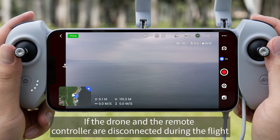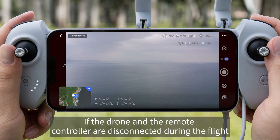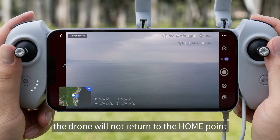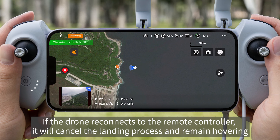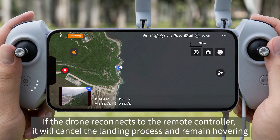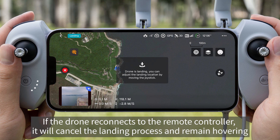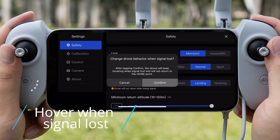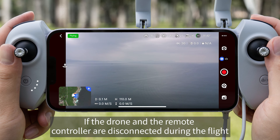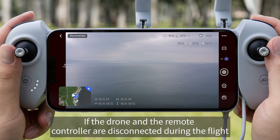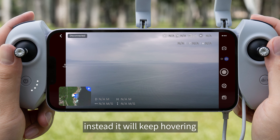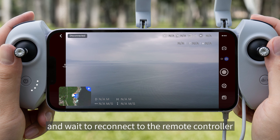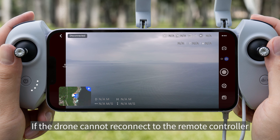Land when signal lost: if the drone and remote controller are disconnected during flight, the drone will not return to the home point — instead it will land immediately. If the drone reconnects to the remote controller, it will cancel the landing process and remain hovering. Hover when signal lost: if disconnected, the drone will not return to the home point but will keep hovering and wait to reconnect. If it cannot reconnect and battery becomes critically low, a forced landing will be triggered.